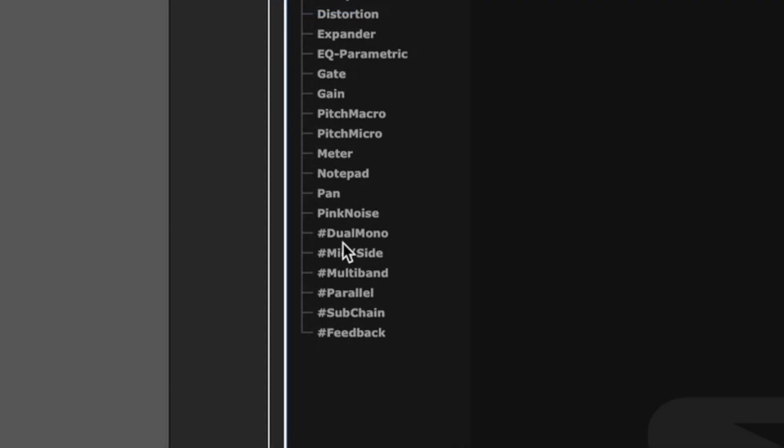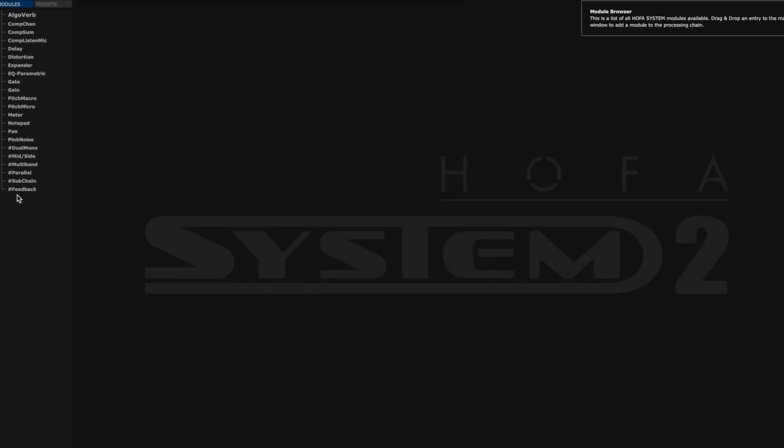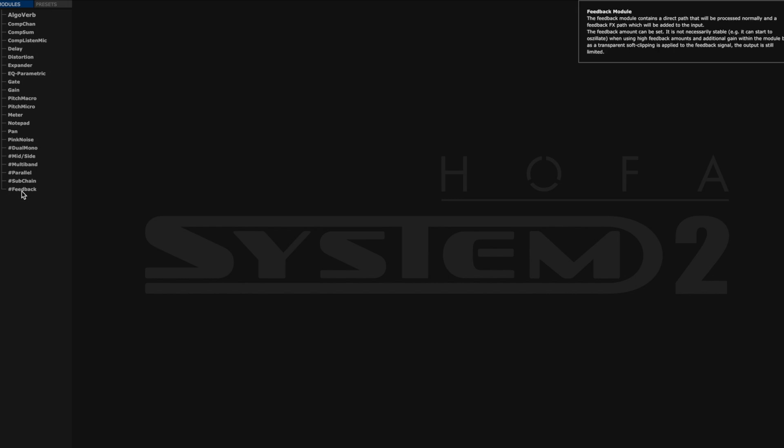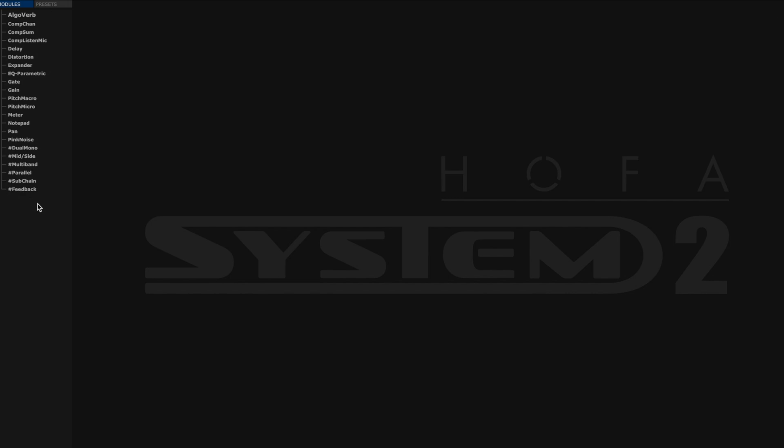And then we've got these hashtag modules down here as well. Now they are relatively self-explanatory. Dual mono would let you have an independent plug-in on left and right. Mid-side is going to split your mid-side frequencies. Multi-band we've just looked at. Parallel means we're going to do both of those processes together and then sum it out. Sub-chain, relatively self-explanatory. And then feedback means it's going to feed back into itself. So let's just have a look at how we would set something up and how that would generally work.